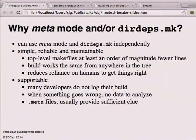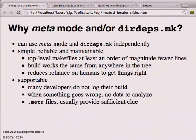Why metamode and/or DIRDEPS? It's worth noting that I usually talk about them as one and the same thing, but they're not - you can use each independently. You could use DIRDEPS with a completely manually maintained build system and it would work very nicely, but it's certainly nicer and easier if you have the metamode stuff as well.